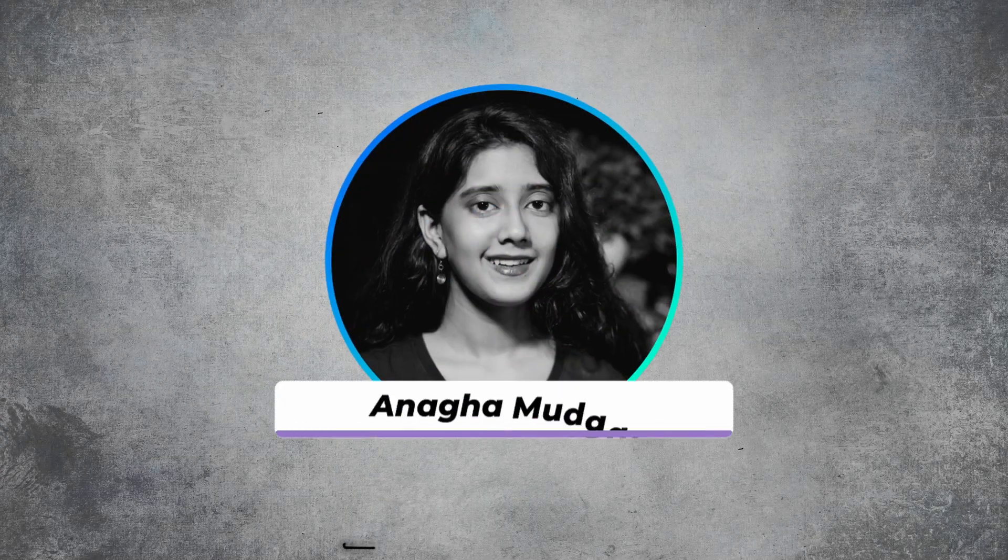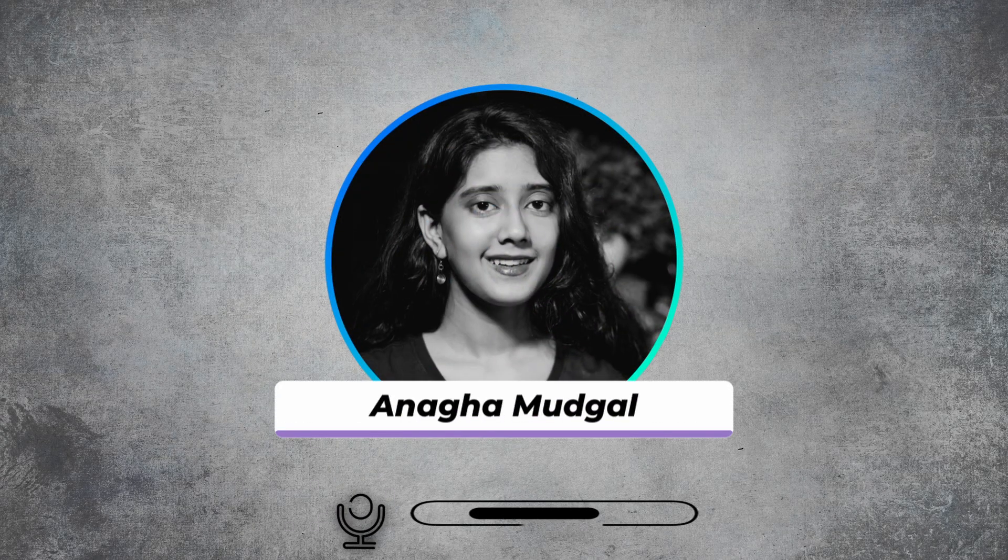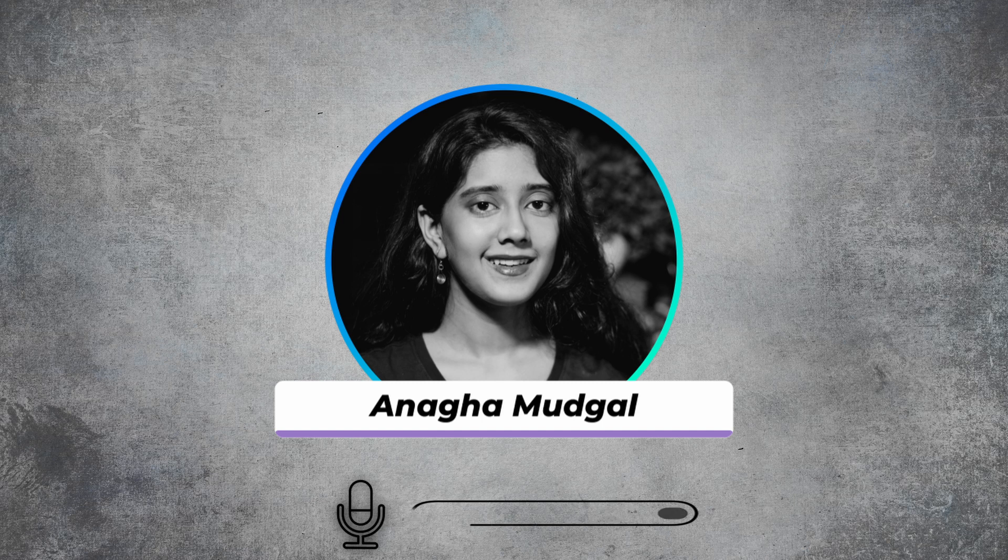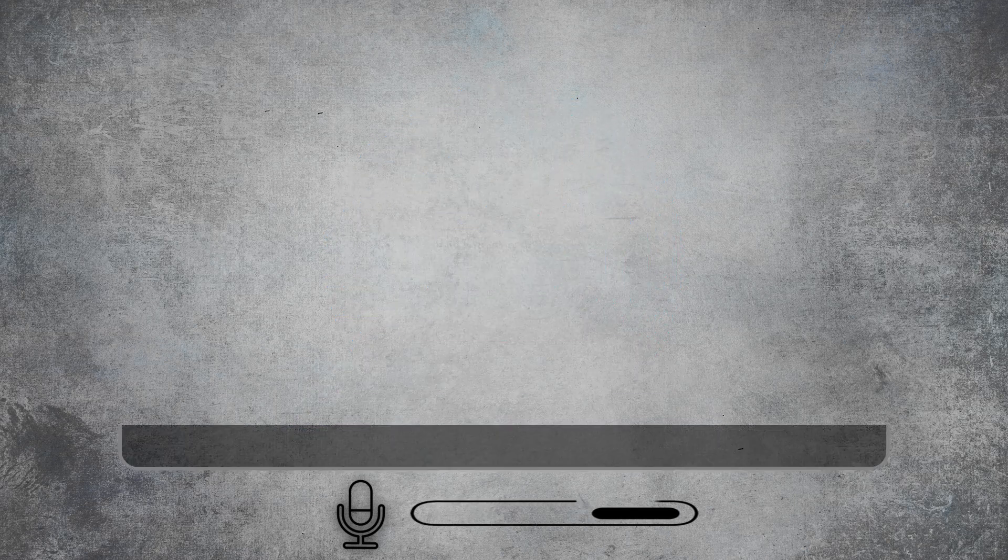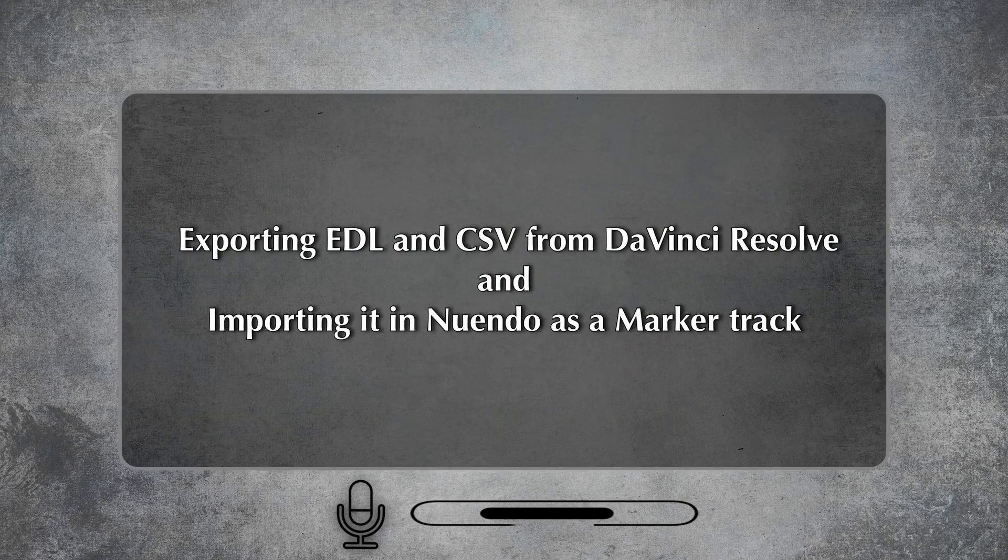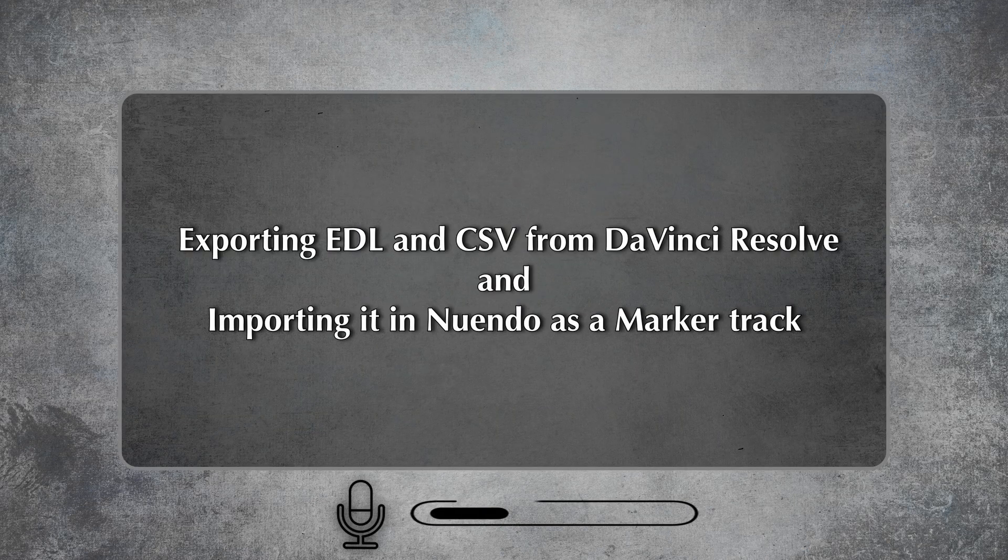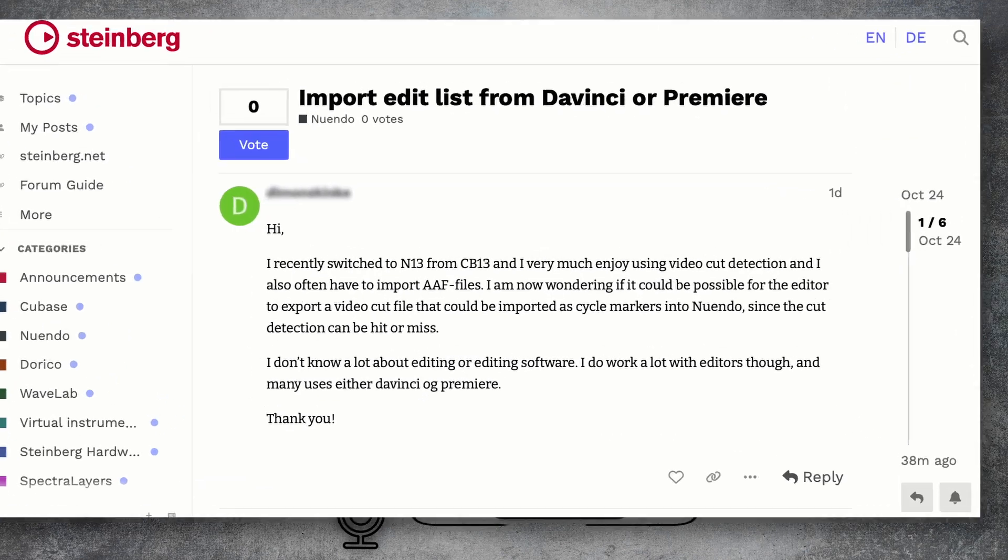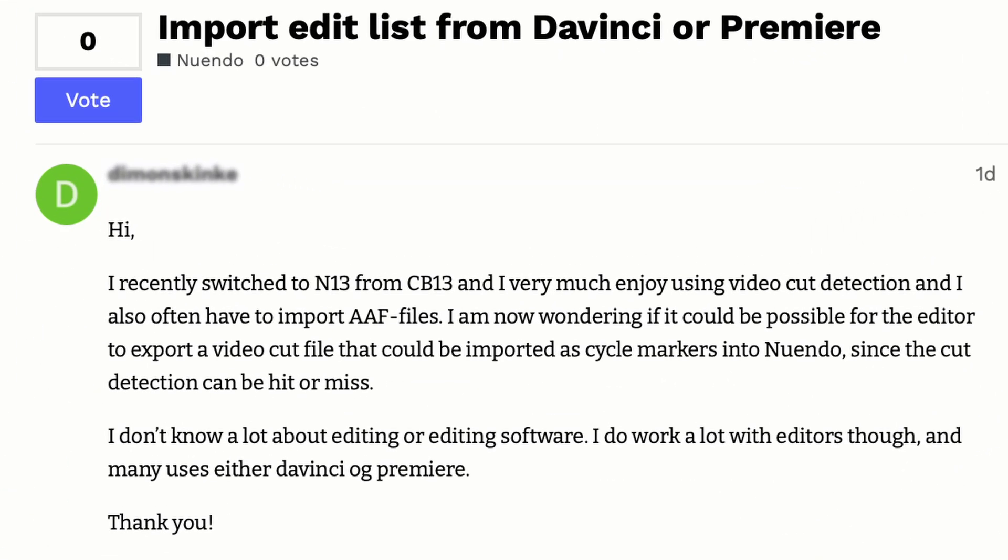Hi, this is Anagha Mudkul. Welcome back to the channel. In this tutorial, we will quickly go through the process of exporting EDL and CSV files from DaVinci Resolve and importing them in Nuendo. This tutorial is in response to a question raised in the Steinberg forum.